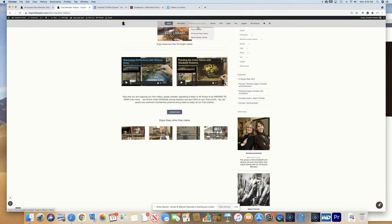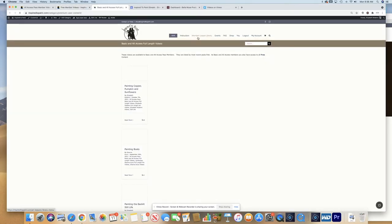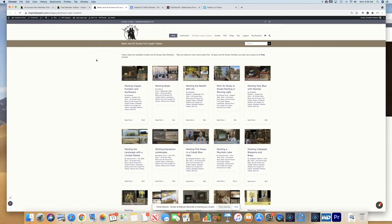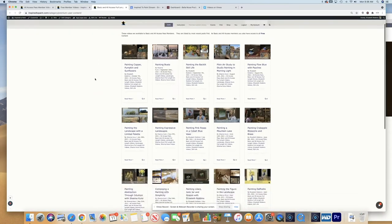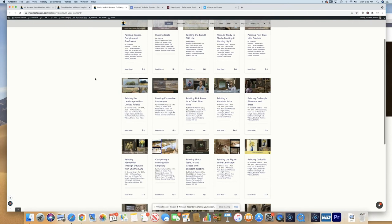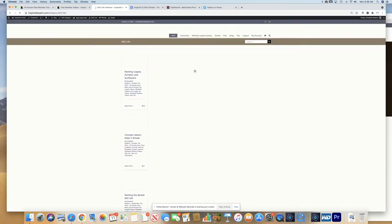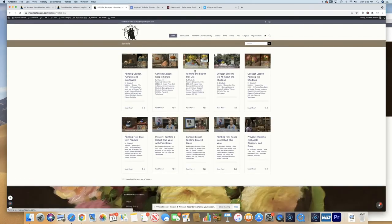If you are a basic member, here is your member, you get access to all the free content plus all of the full length videos. So this is where you would find them again. If you want just to see maybe still life videos, you can click on still life and that will bring up all of the still life.